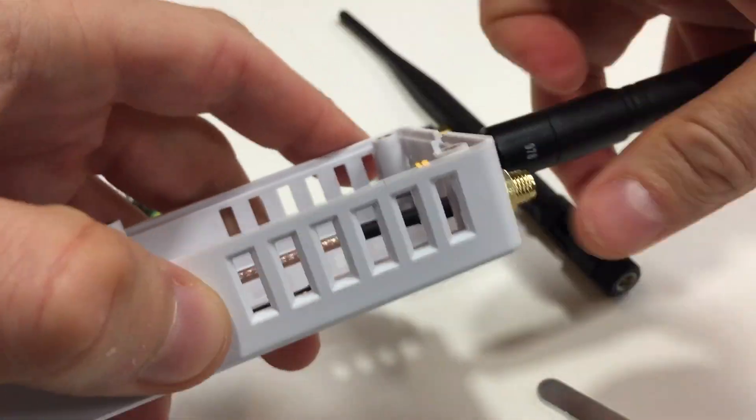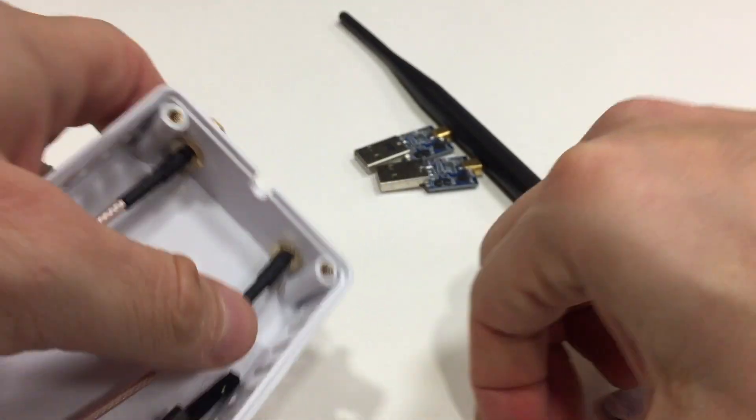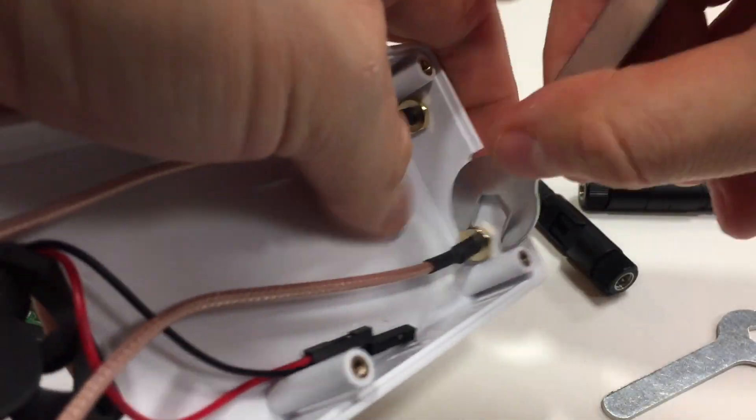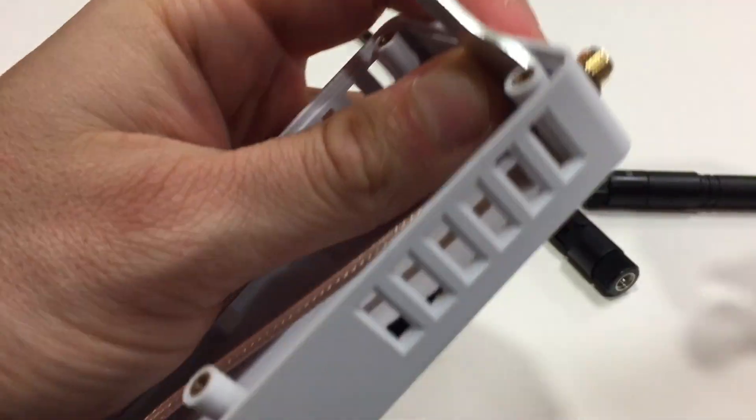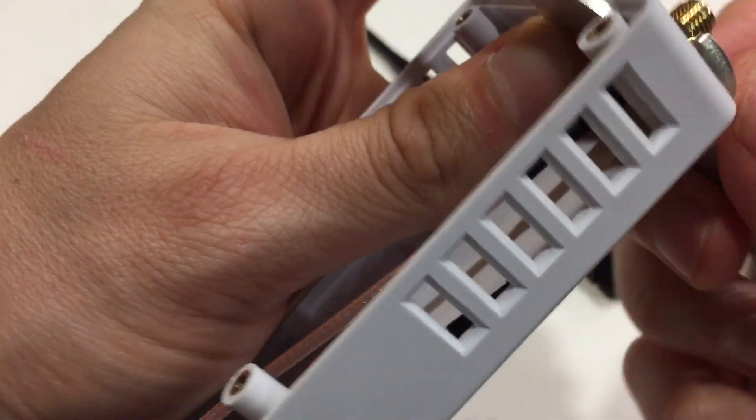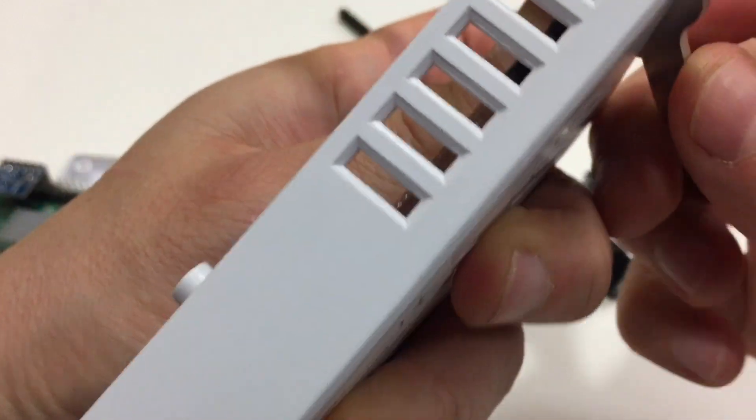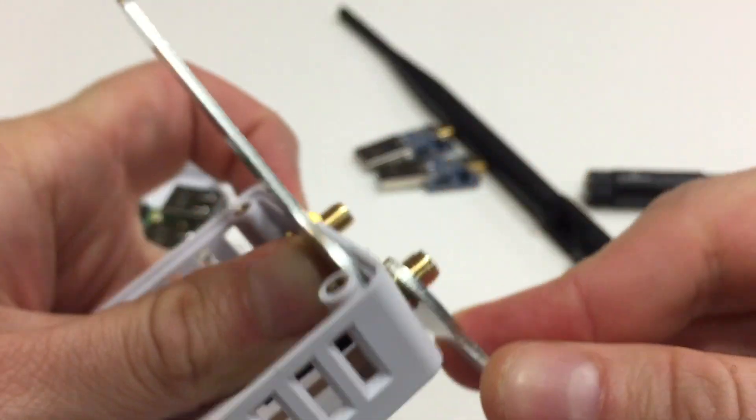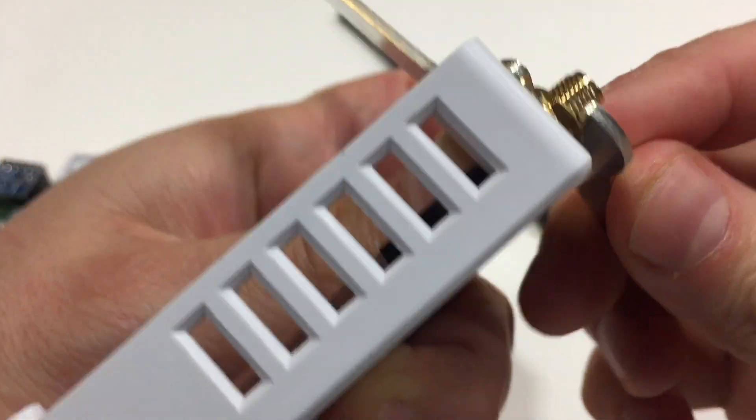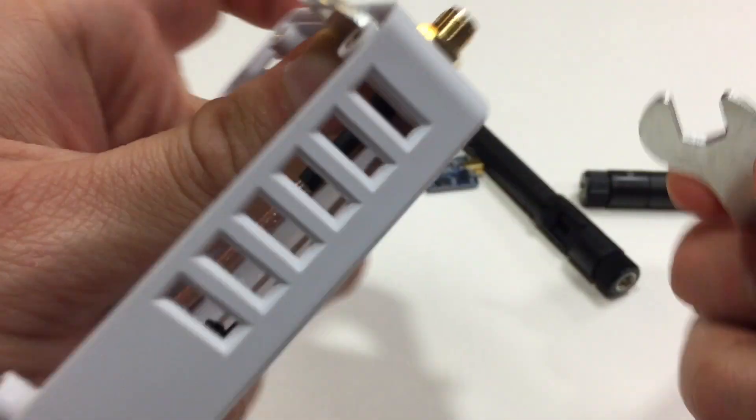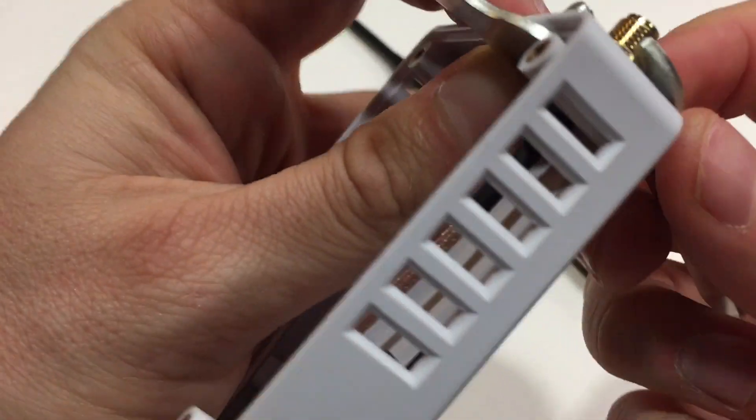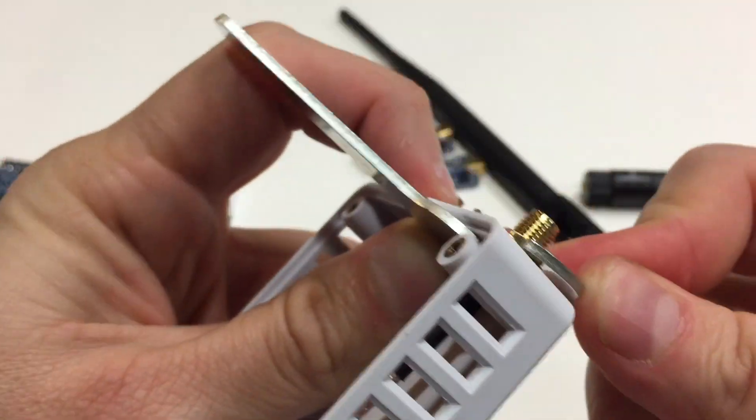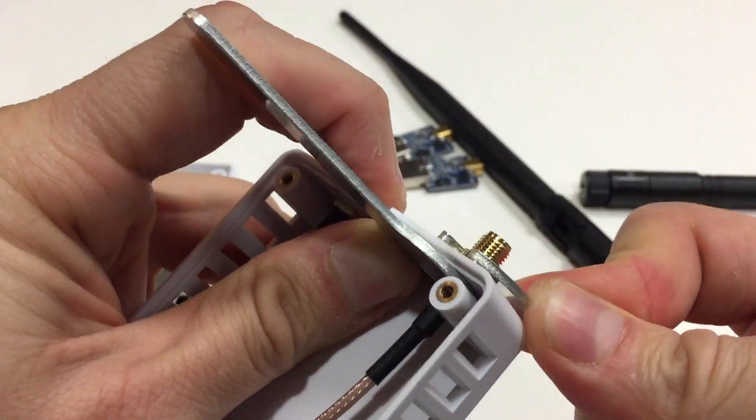We'll do the same thing for the other side. One wrench in the middle and the other one on the outside, just carefully tightening this nut. There we go, that's nice and tight.